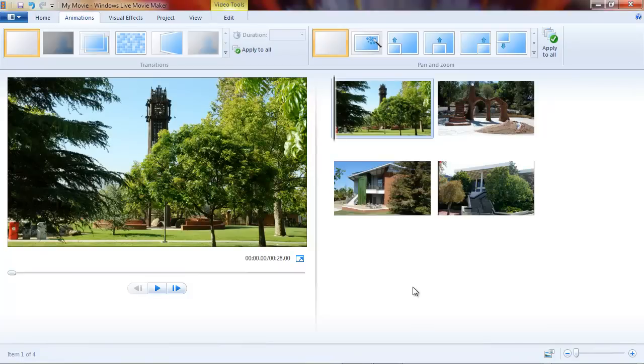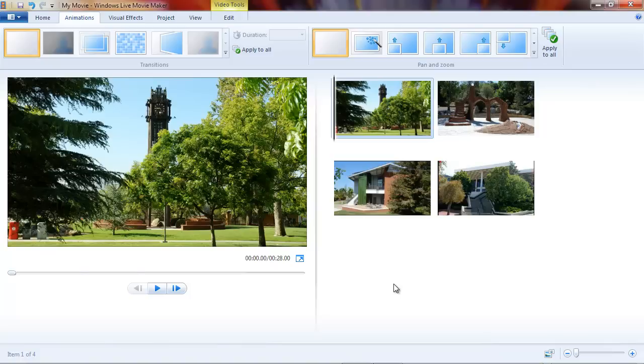Now let me tell you right up front that you do not have fine control of the panning and zooming. There are some third-party add-ins you can get to Movie Maker that will allow you to have really fine control. If you want to, for example, zoom in on someone's face out of a large picture, you'd have to get one of these add-ins. Right now you're stuck with whatever is available on the gallery here.